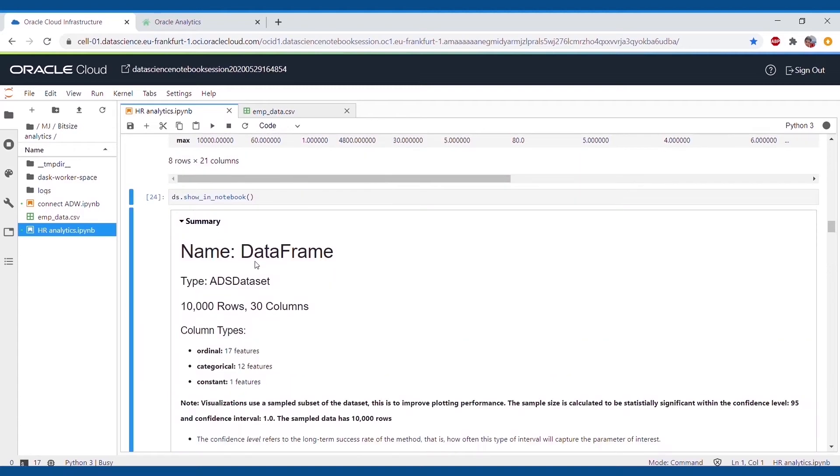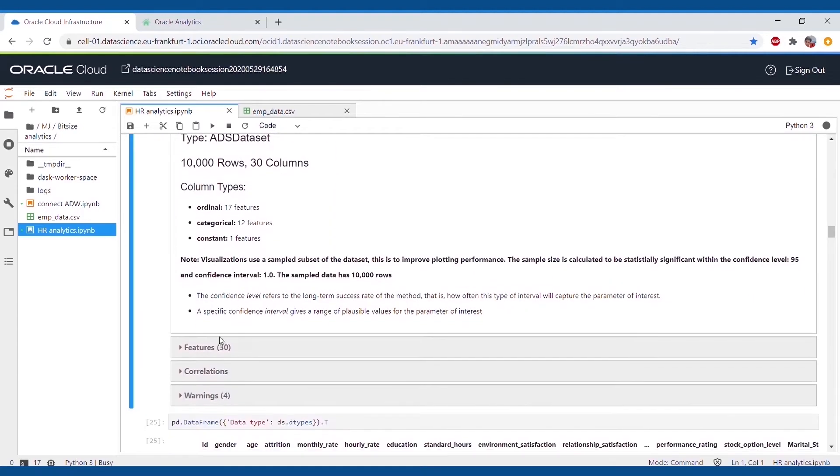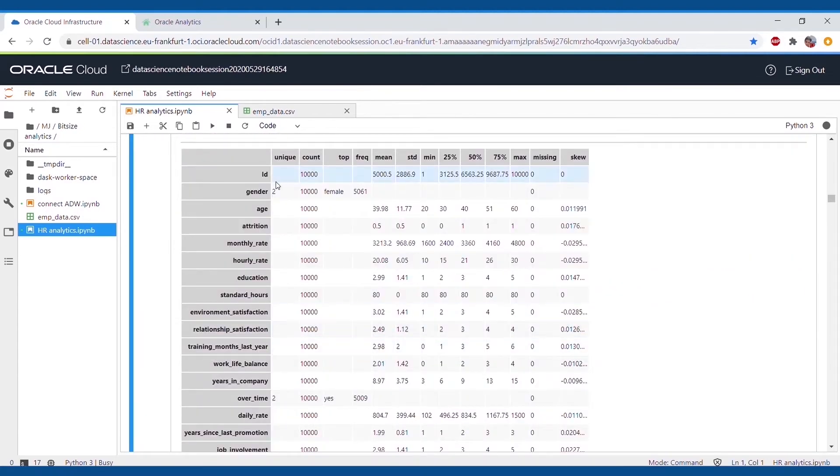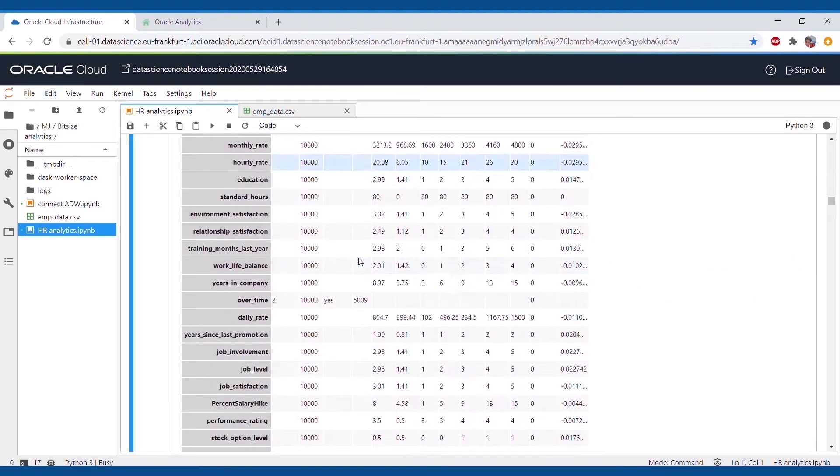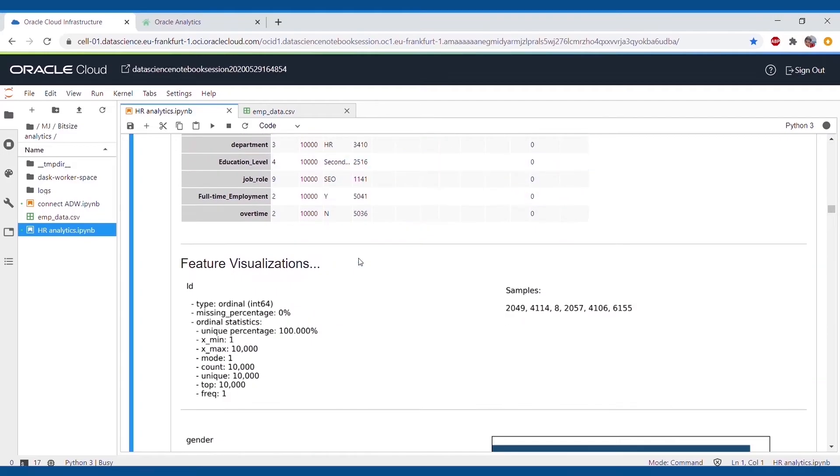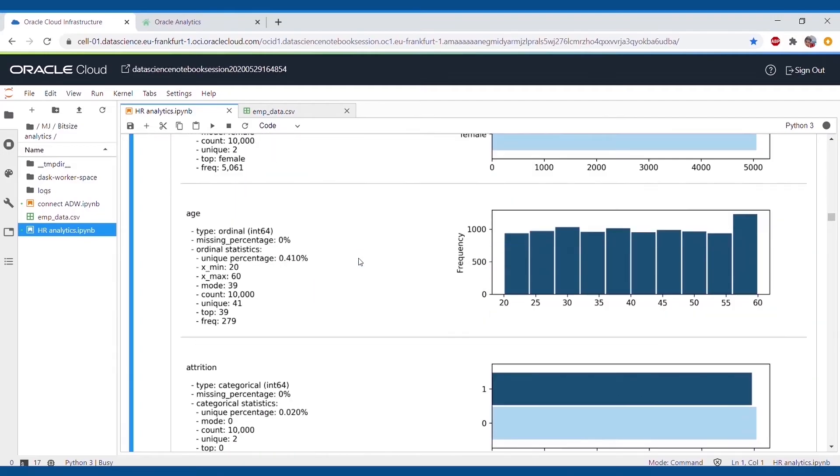Also, by clicking on the feature visualization, we can find the samples, data type and unique values count in the different attributes in the data.